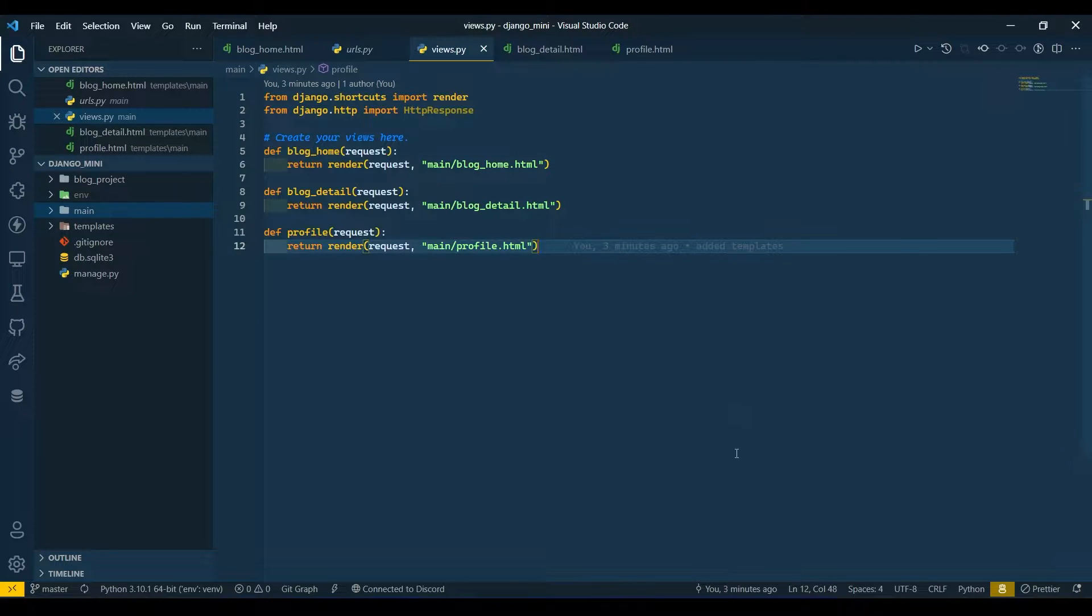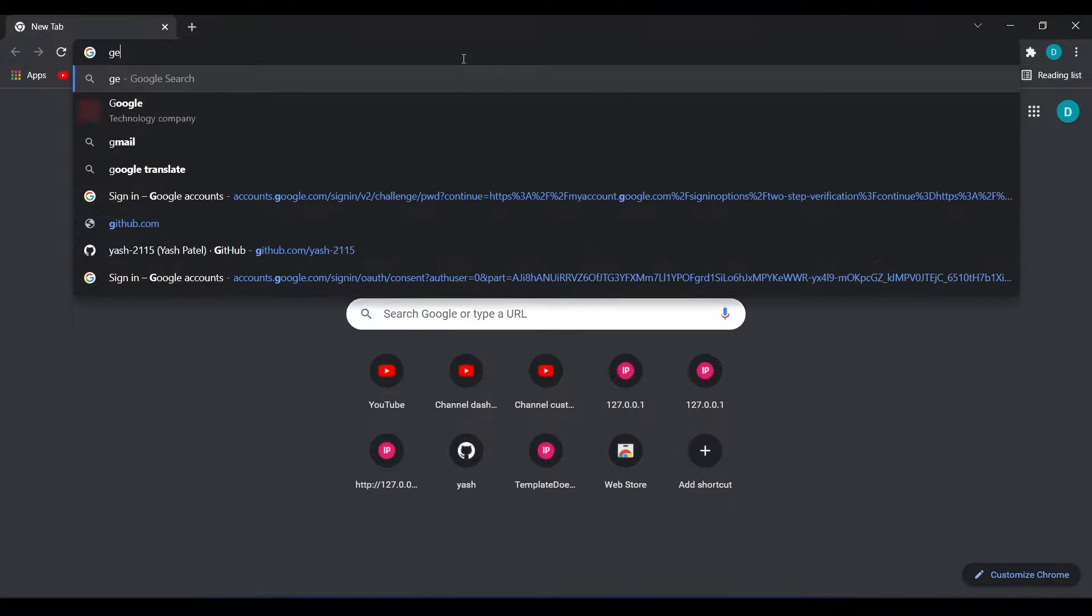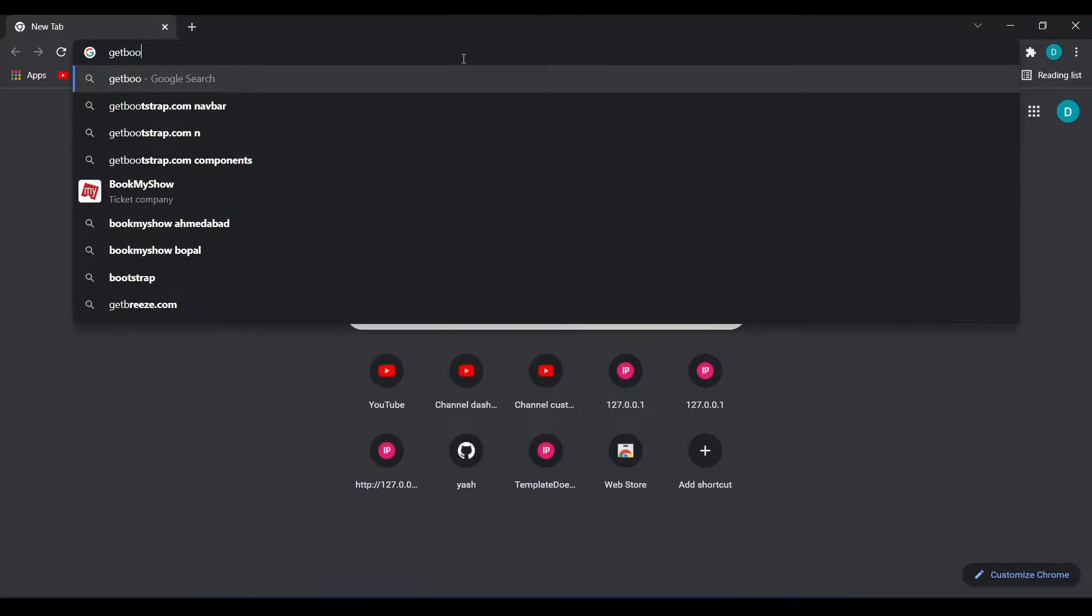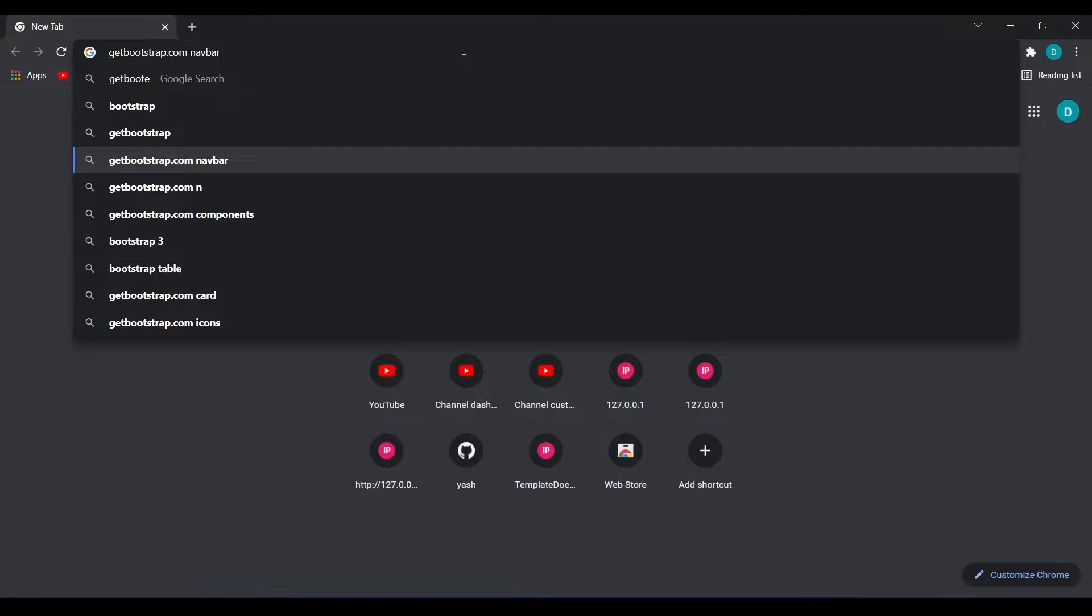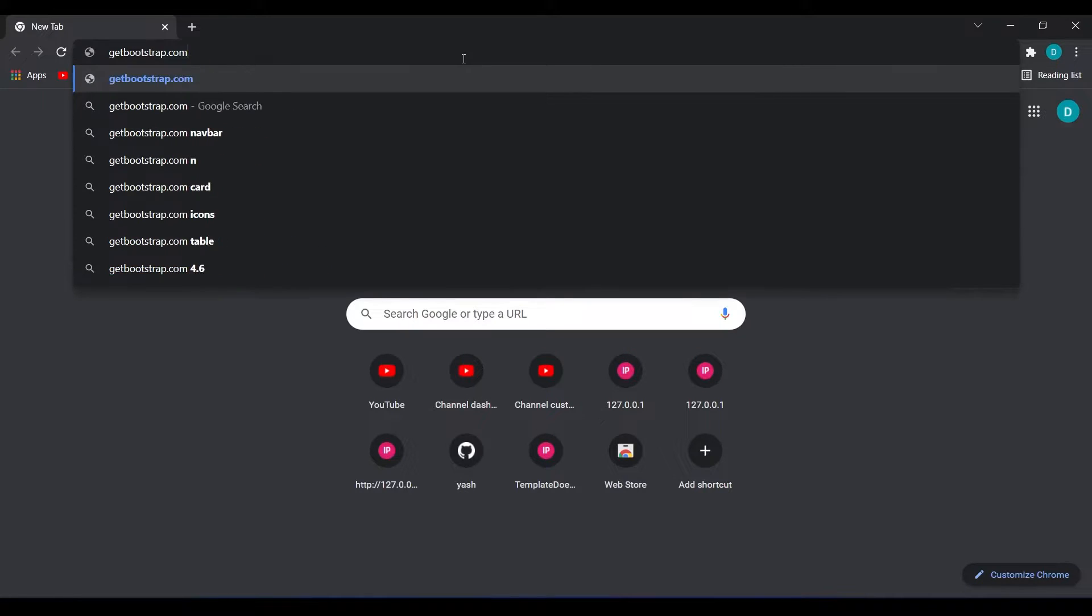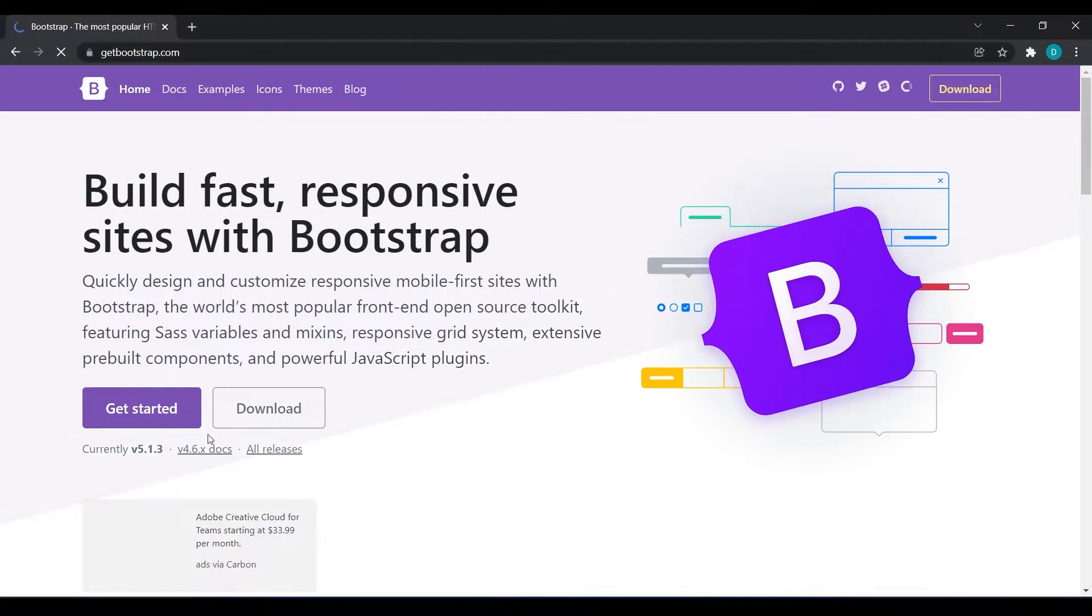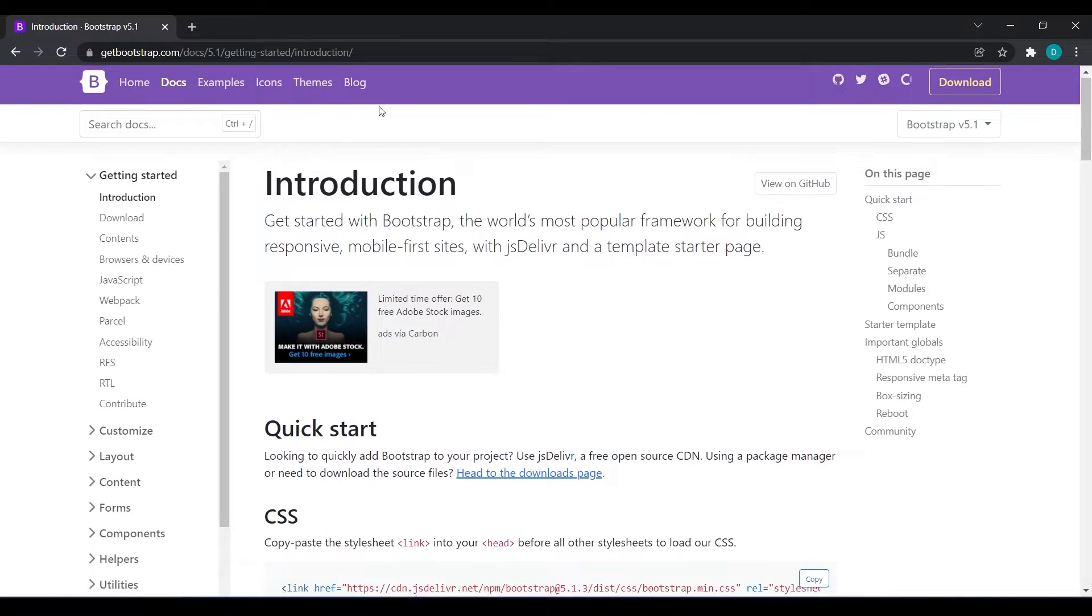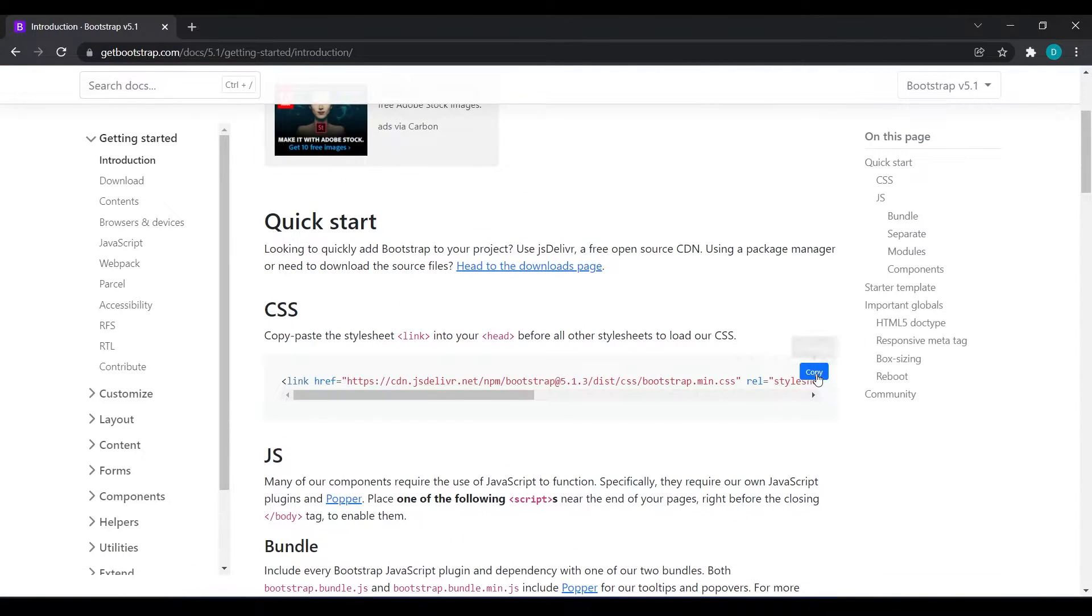Let's get started. We are going to use Bootstrap to design our template. I will go to getbootstrap.com and click on Get Started. I will copy this CDN from here.